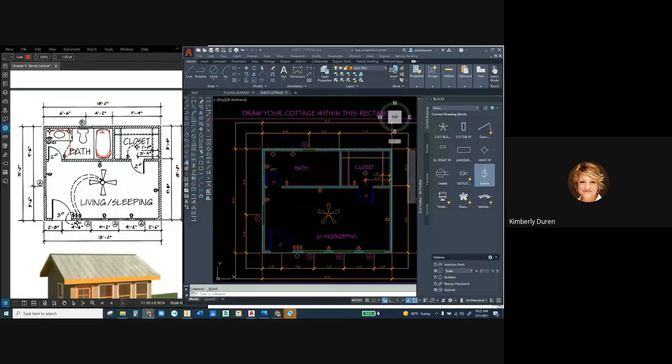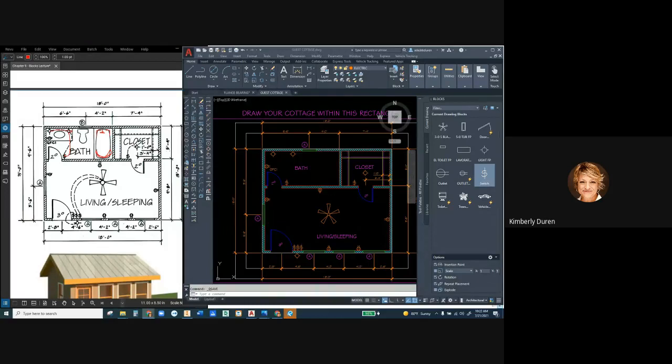The outlets do not have to be flipped. They can be one way or another way. So you could edit the block that's in there and you could set another base point. So let me show you this.